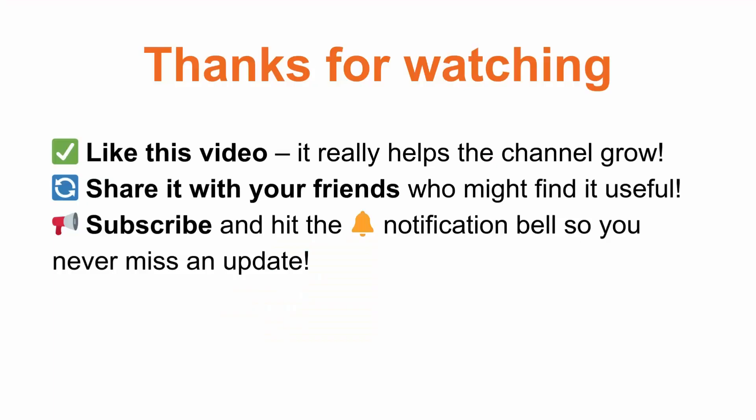If you found this video helpful, don't forget to like this video, share it with your friends, subscribe to the channel, and hit the notification bell so you never miss an update. See you in the next one.